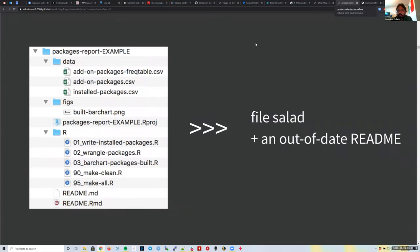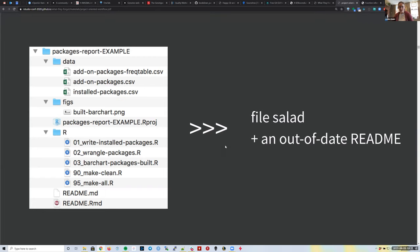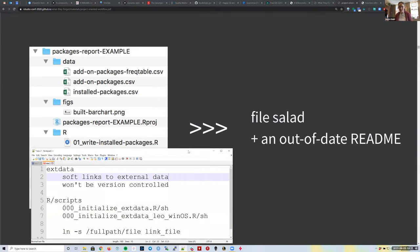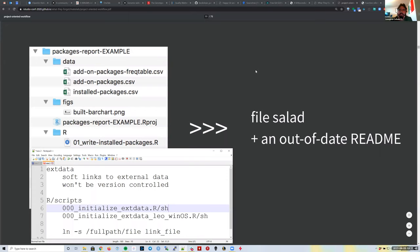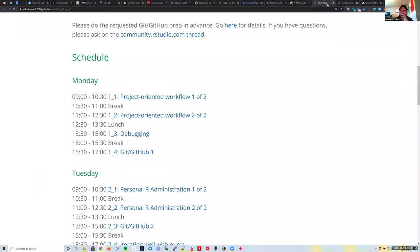Does that make sense? I feel like I might need to walk through an example of what one of those initialize_external_data.R scripts would look like. But overall, that's probably something we could do in an R club session in more detail.